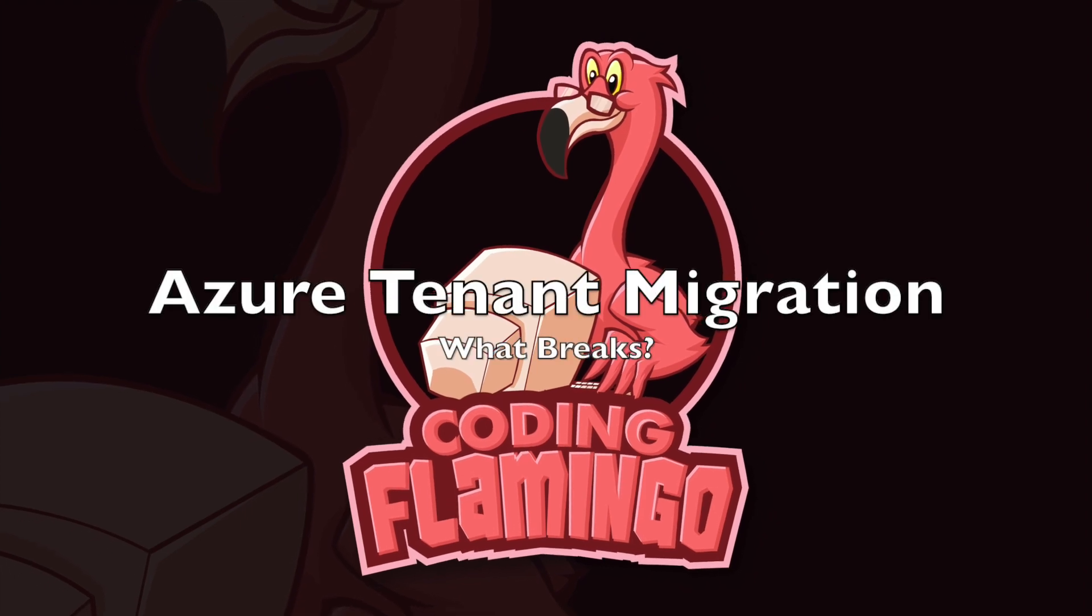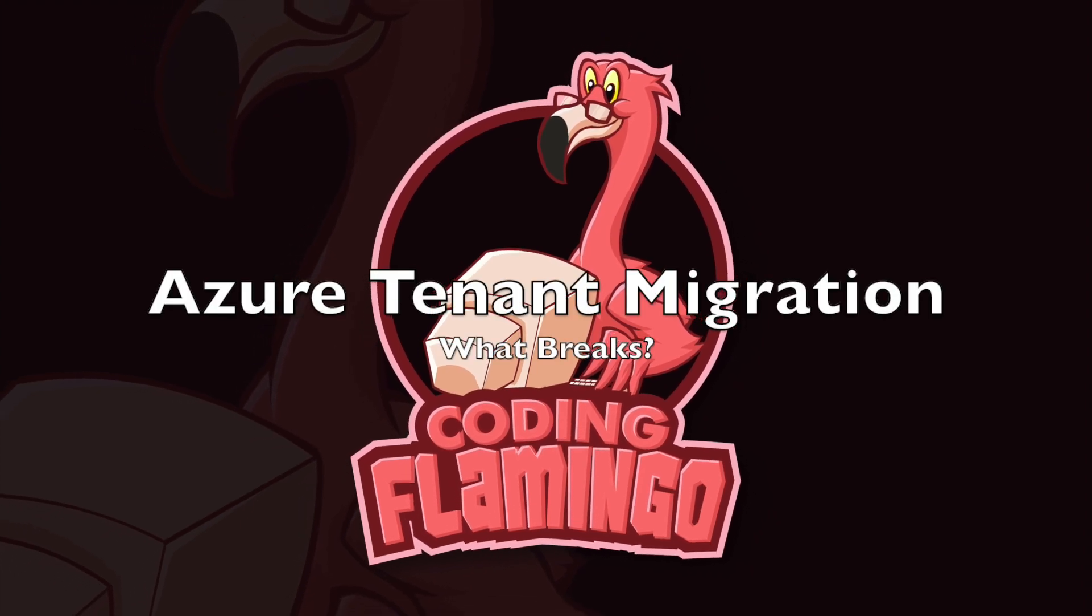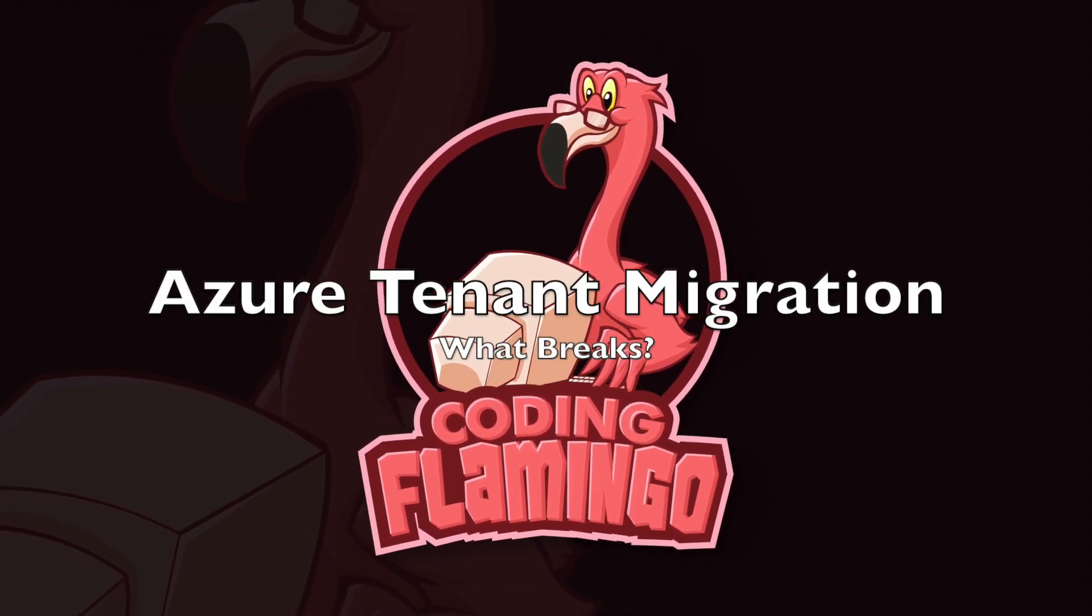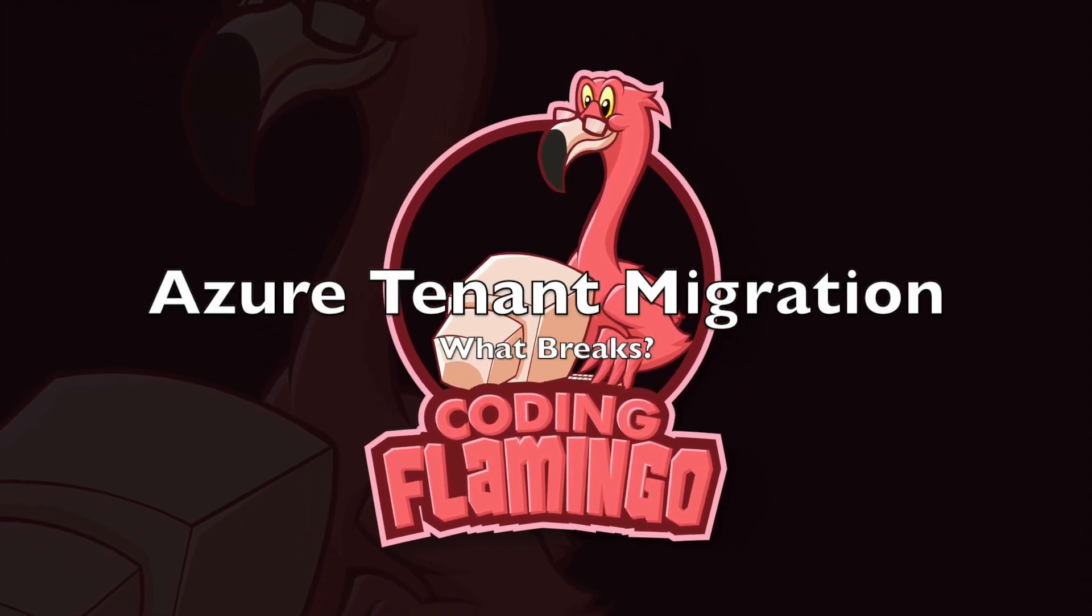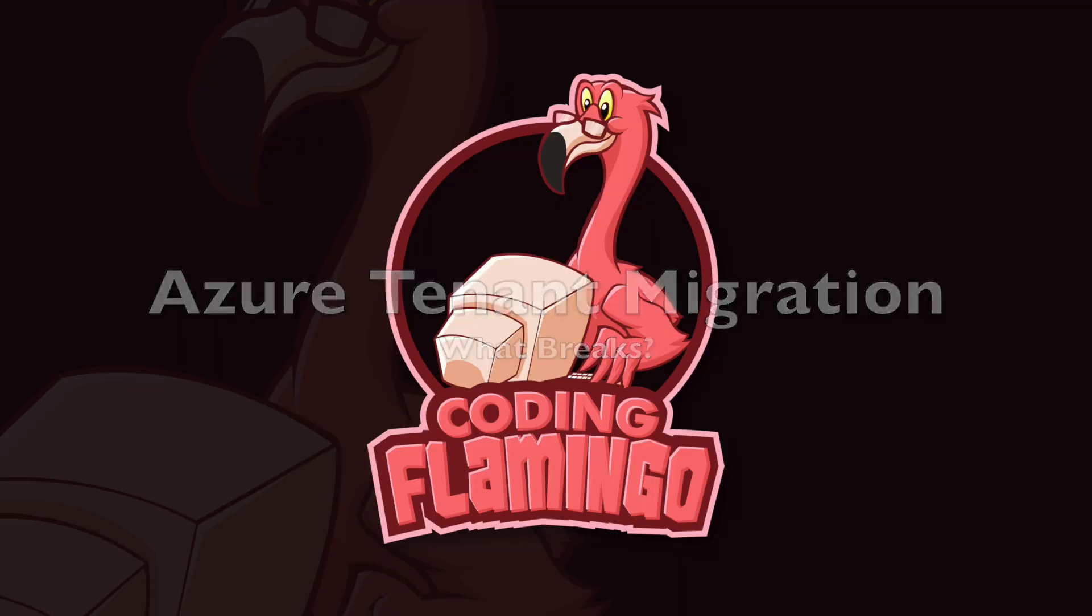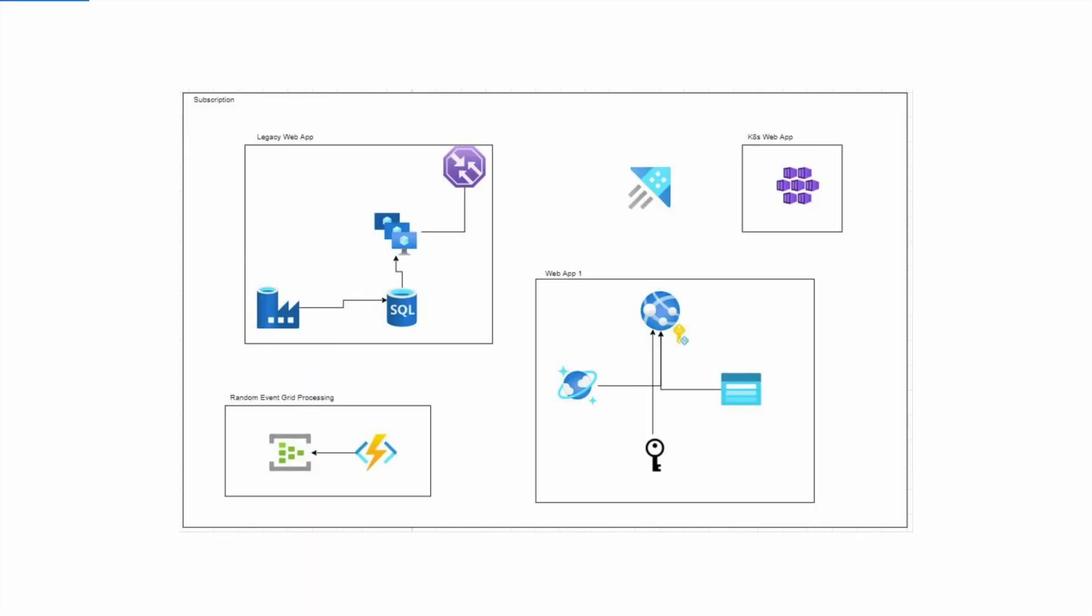Hey guys, welcome back to Coding Flamingo. In this video we're going to look at Azure Tenant Migration, which is basically when you move your Azure subscription from one tenant to another tenant.